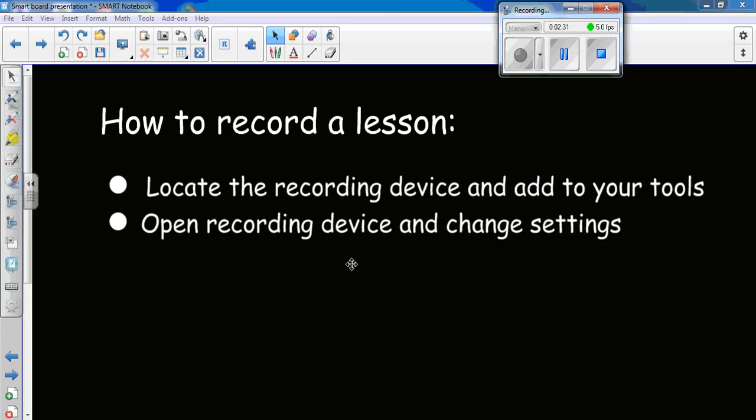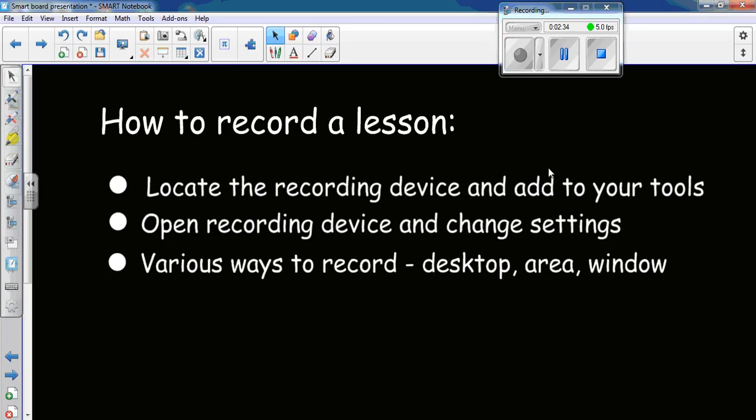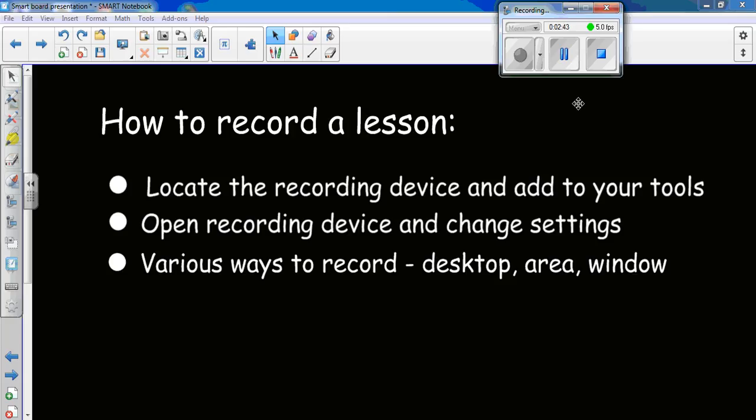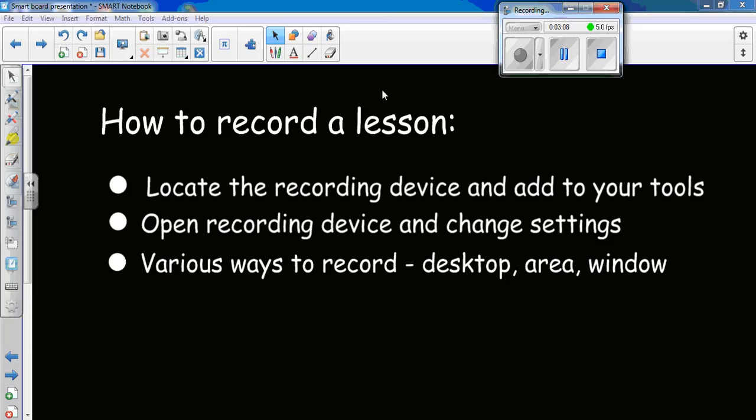The other thing you're going to do is check out the different ways that you can actually record. If you click this down arrow, there will be a little screen that will allow you to determine if you want to record by desktop, area, or window. When you do desktop, it's just recording your whole screen. If you do area, which is what I have for this recording, you can draw a rectangle around a particular area, like just your smart board screen, and record that. For demonstration purposes, I'm allowing you to see the majority of my screen, so you can see where I'm moving my mouse to different icons.